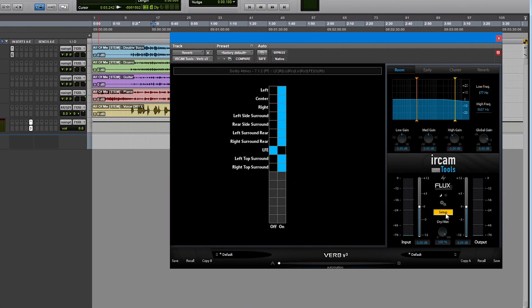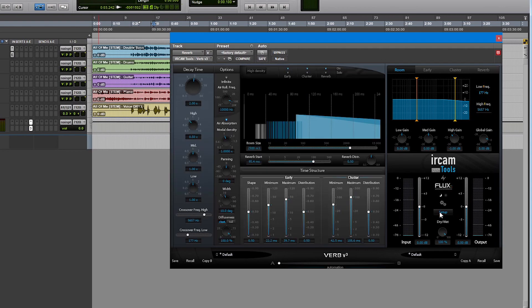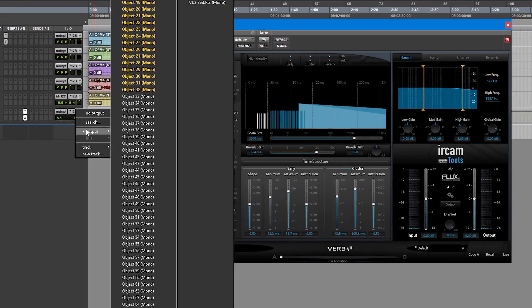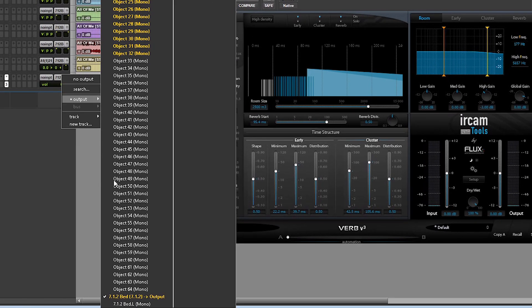If we go to the setup section, we see that the correct format and channel order is automatically detected in some DAWs like Pro Tools. On our reverb aux track, let's make sure it is routed to the 7.1.2 main output bed.